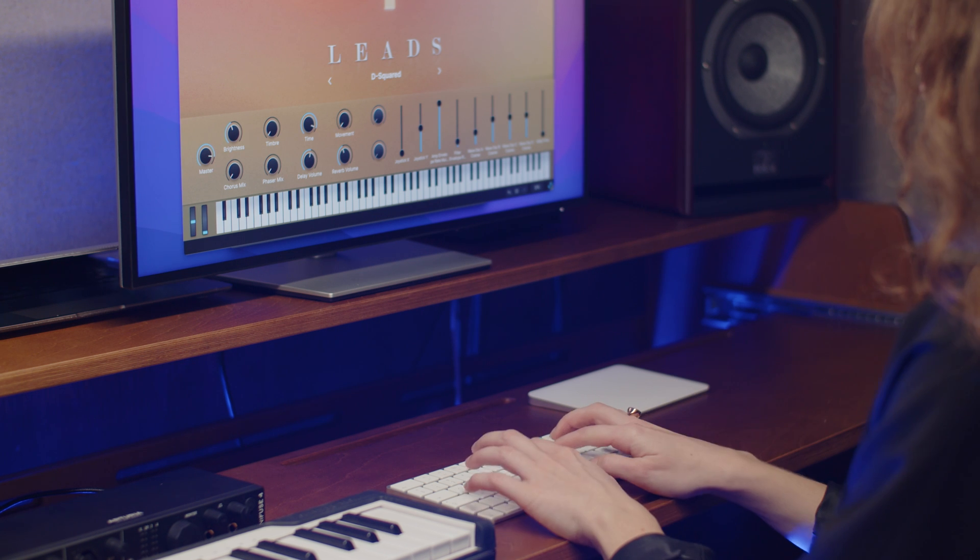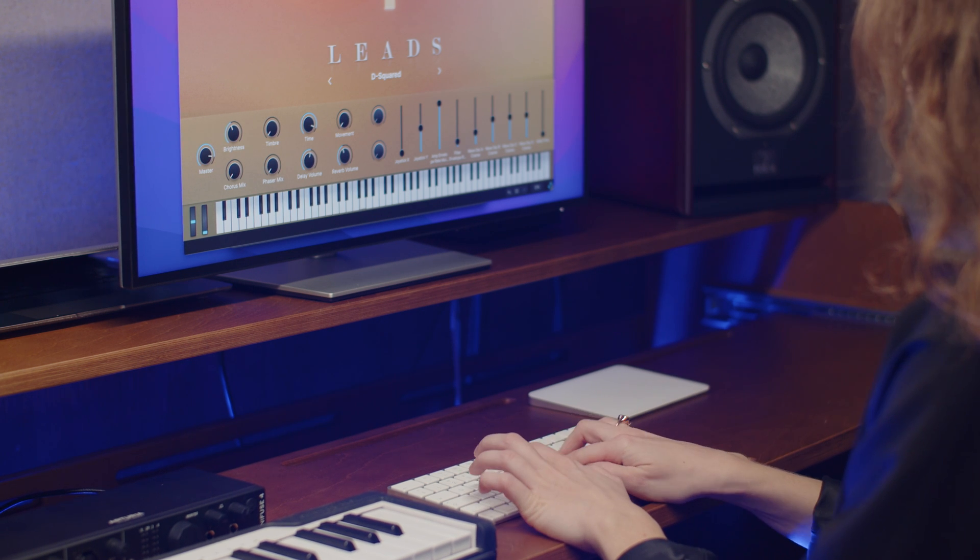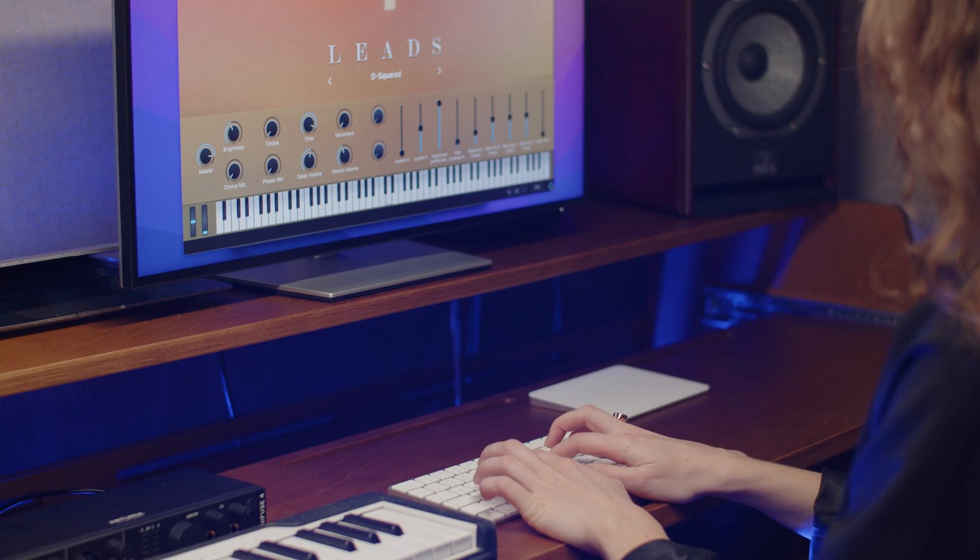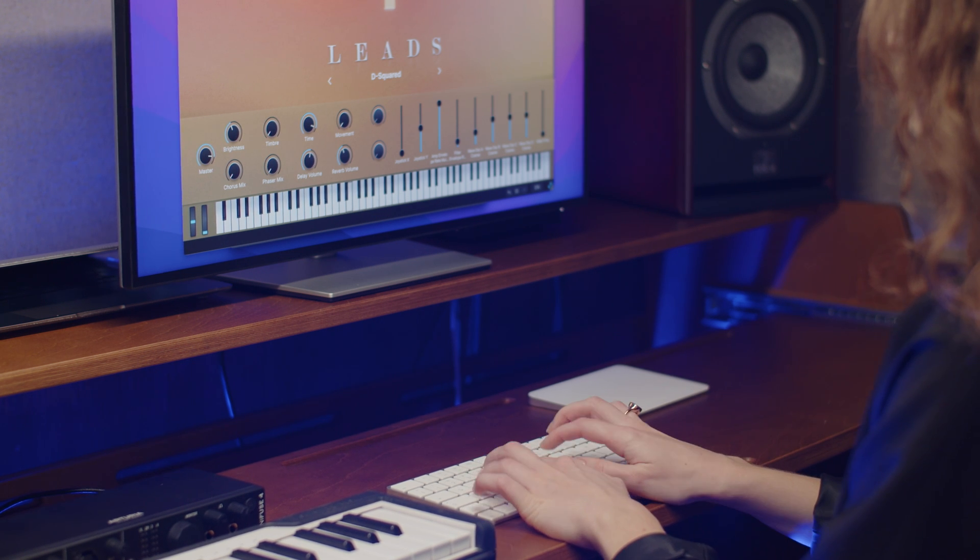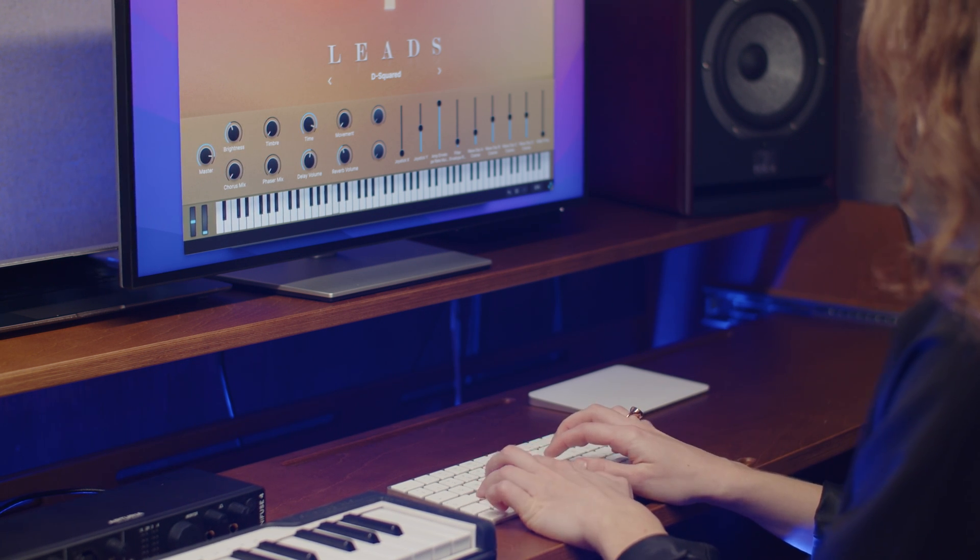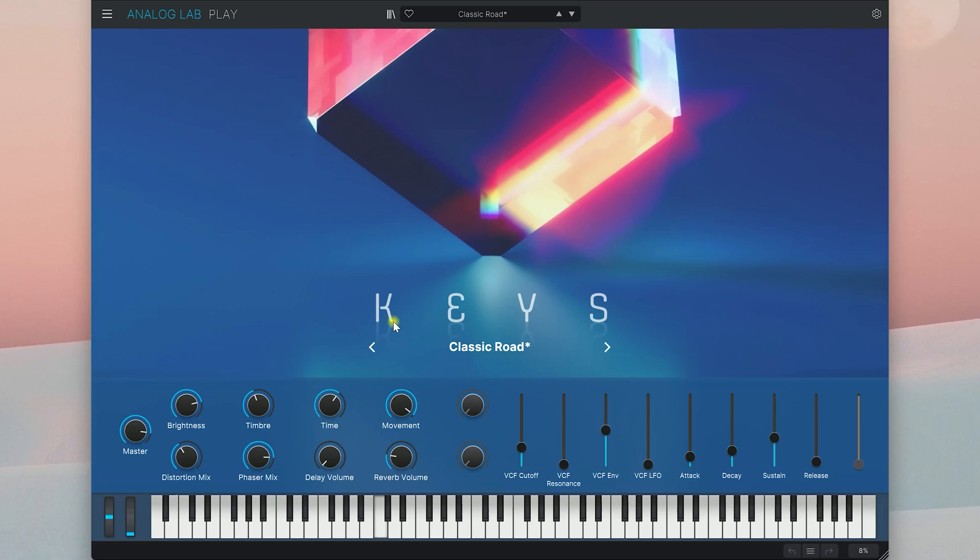You should now be able to play notes by clicking the virtual keyboard or by pressing the middle row of your computer keyboard.